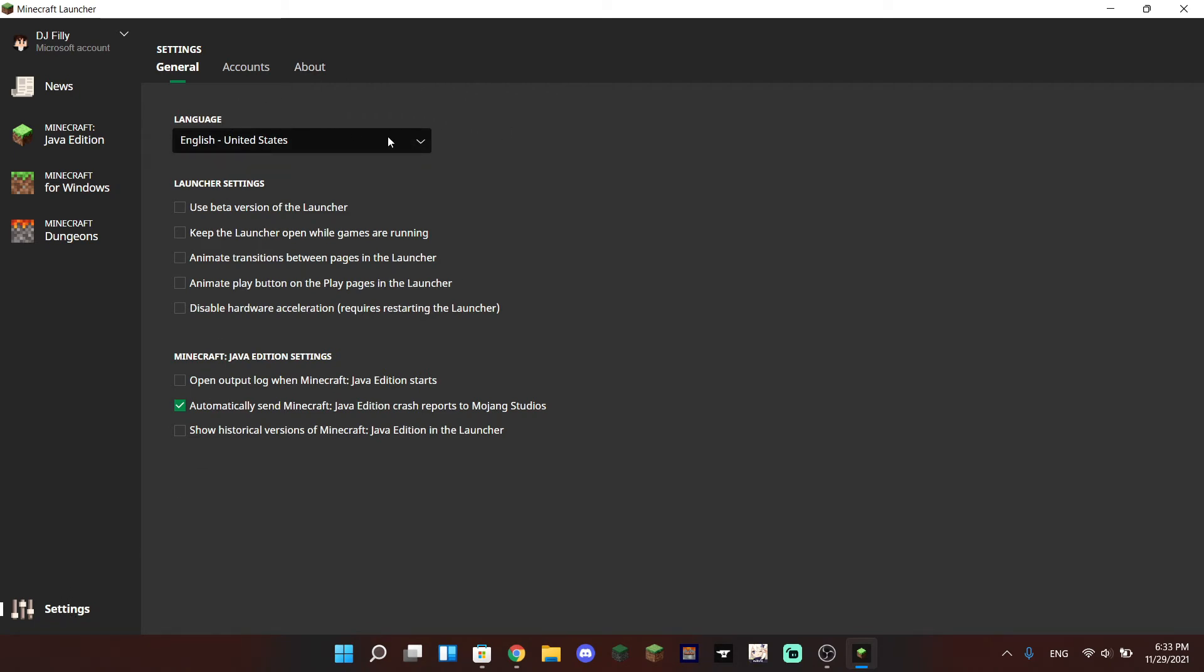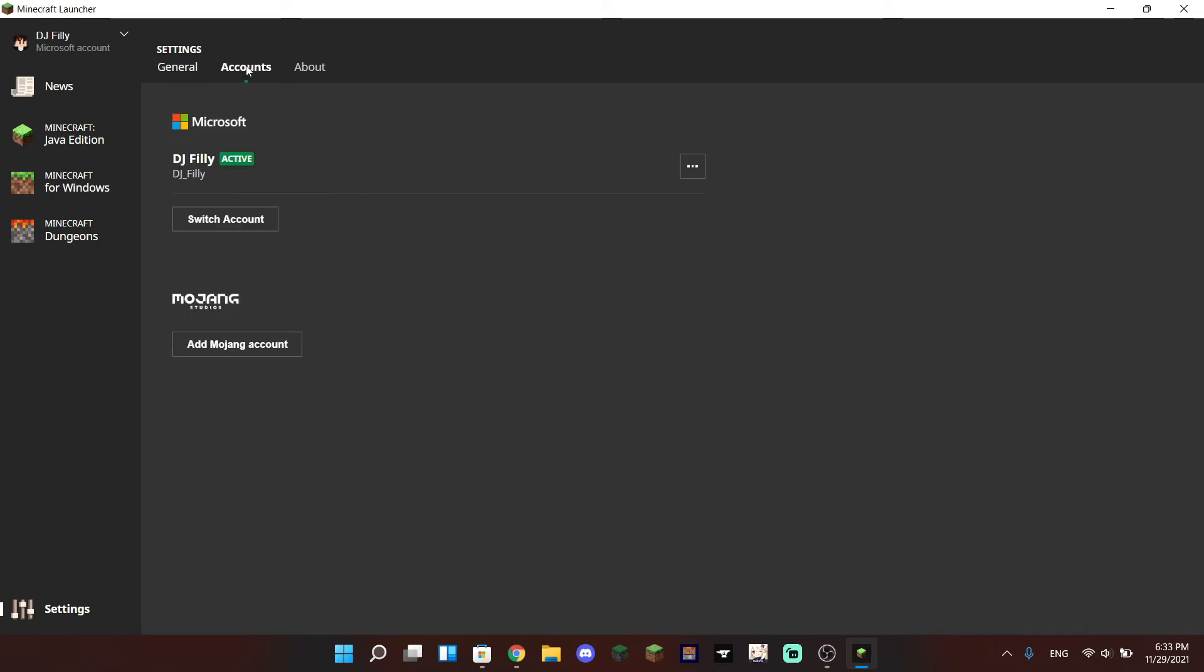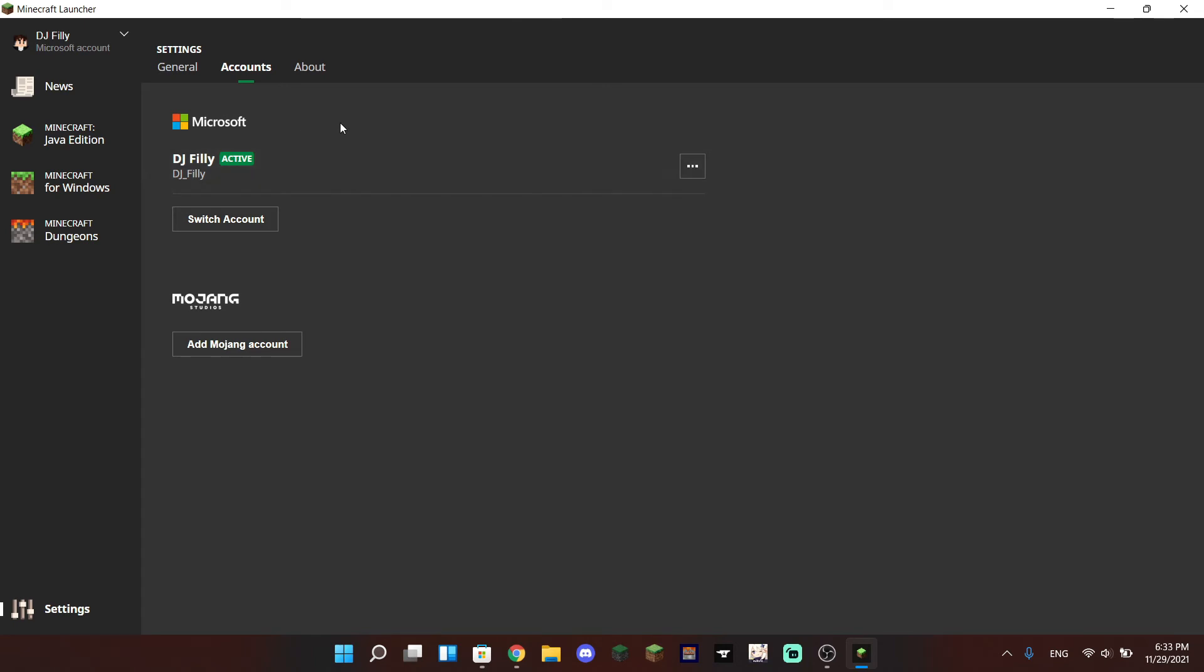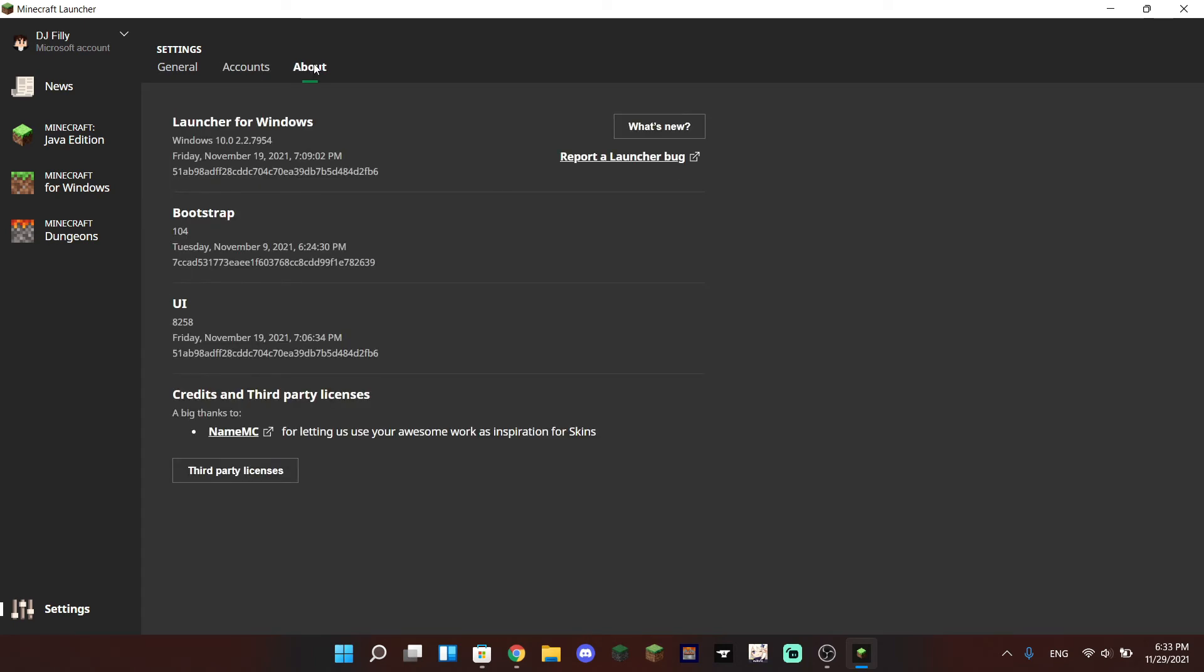Like the language, you can use the beta version, and just a bunch of other general settings. You can change your account, and unfortunately with the unified launcher you can only have one account at a time. With the previous Java Edition only launcher you could have multiple accounts, but for some reason this only allows you to log into one account at a time, and hopefully they change that later on for convenience purposes.